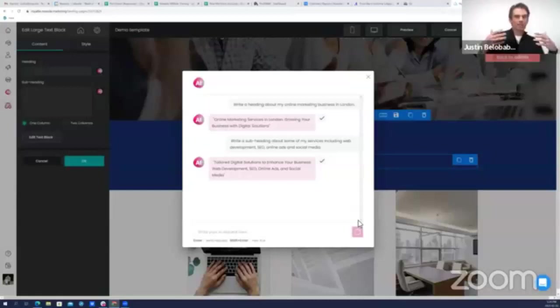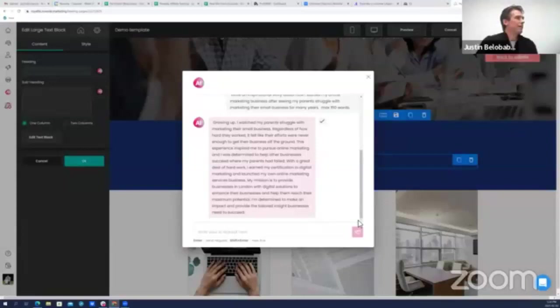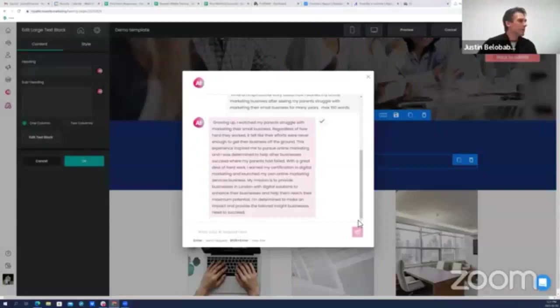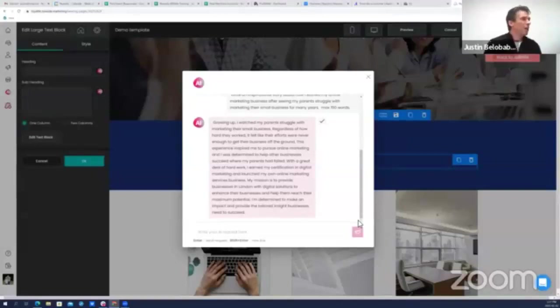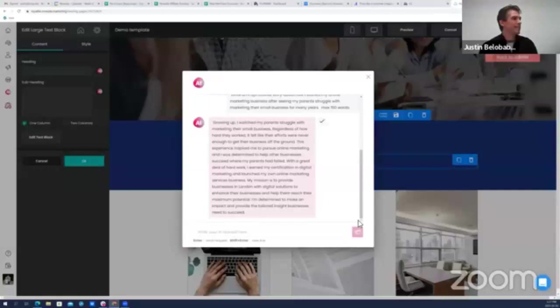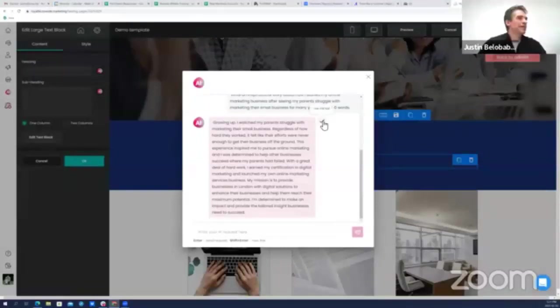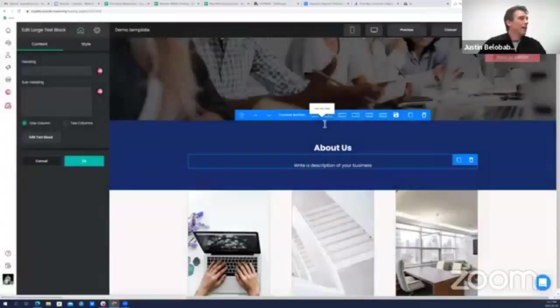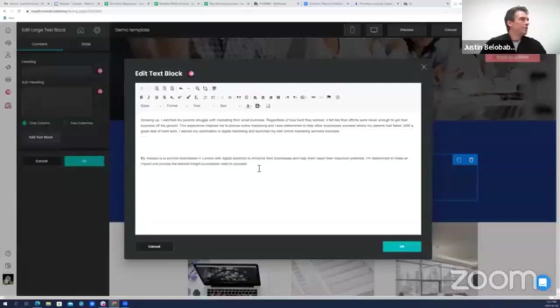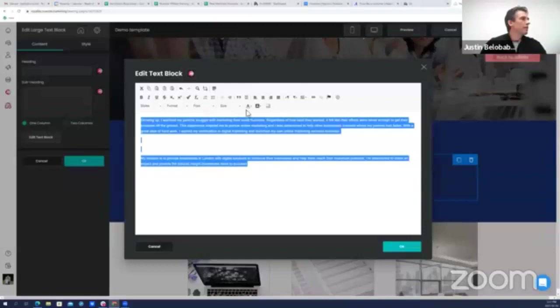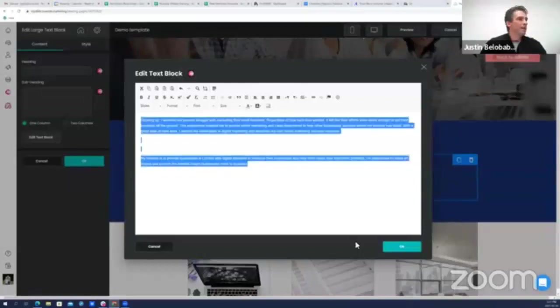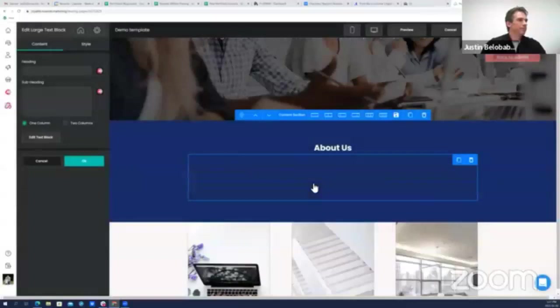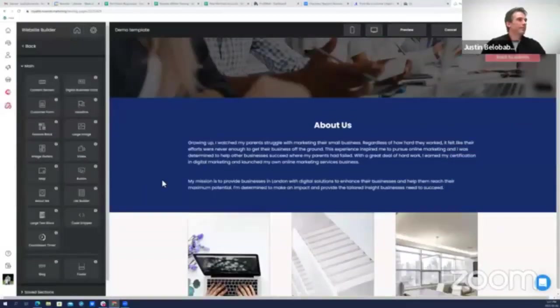It knows from other things that I've been asking it. It knows I'm in online marketing, it knows the types of things I'm doing. And here's my inspirational story: growing up I watched my parents struggle with marketing their small business. This experience inspired me to pursue online marketing. With a great deal of hard work I earned my certification in digital marketing and launched my own online marketing services business. My mission is to provide businesses in London with digital solutions to help them reach their maximum potential. I love it, I actually love that, that's great. I'm just going to make the font white so it shows up and I'm done. This is easy.